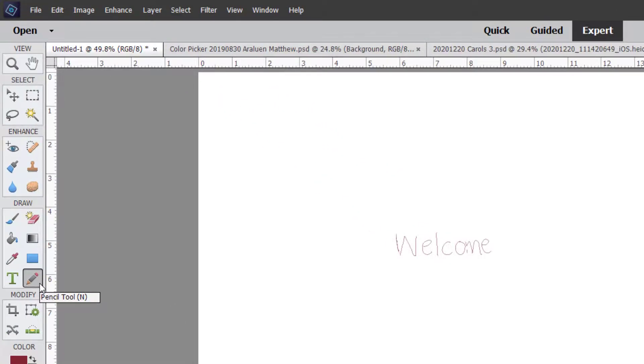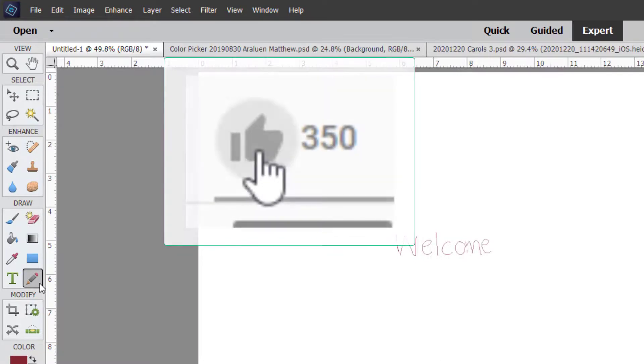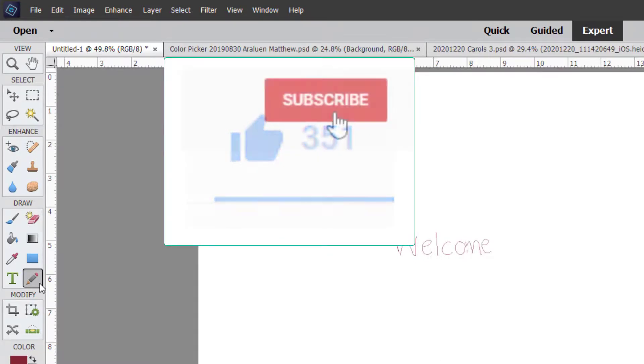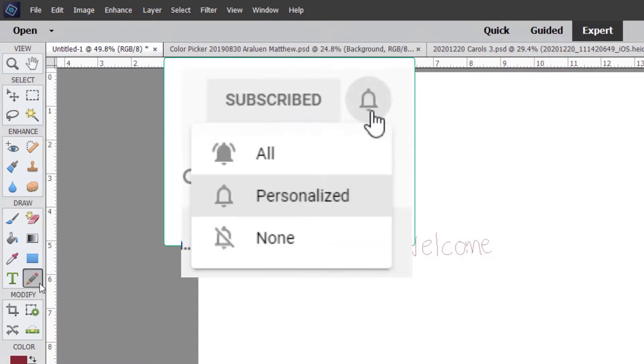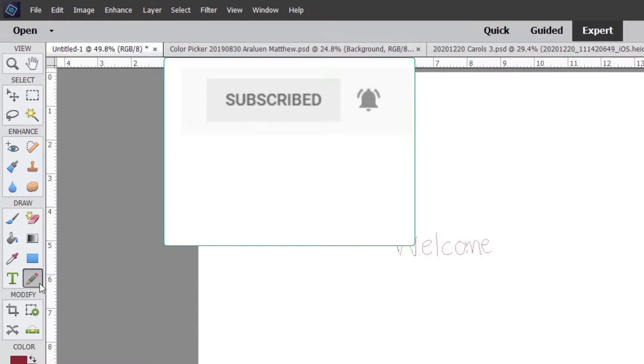If you've enjoyed this video, give me a thumbs up, subscribe and click that bell icon so that you'll be notified of the next video.